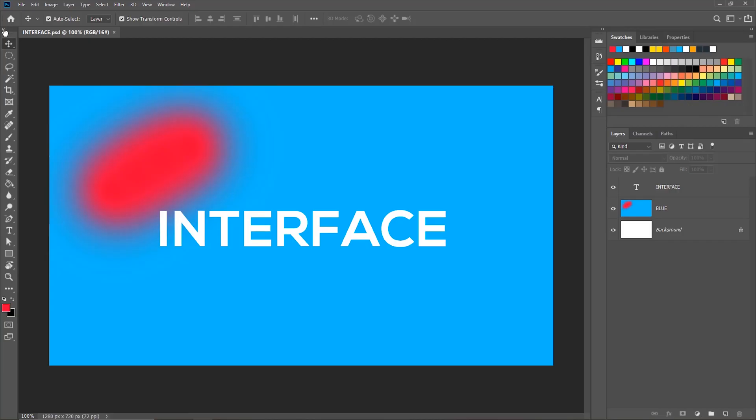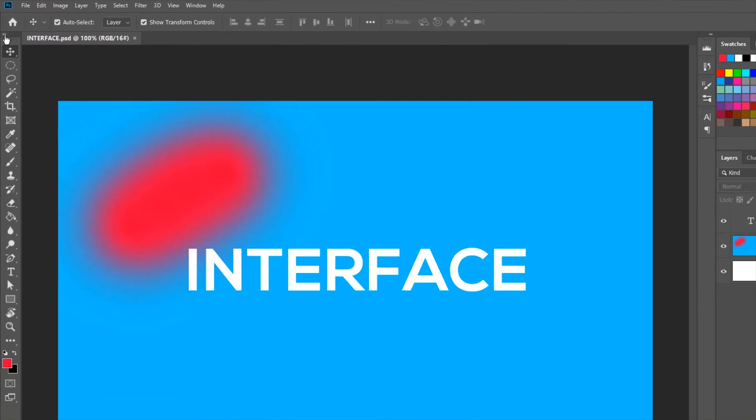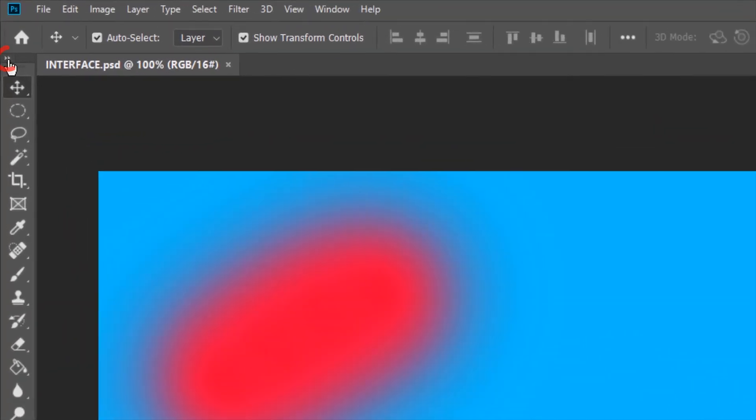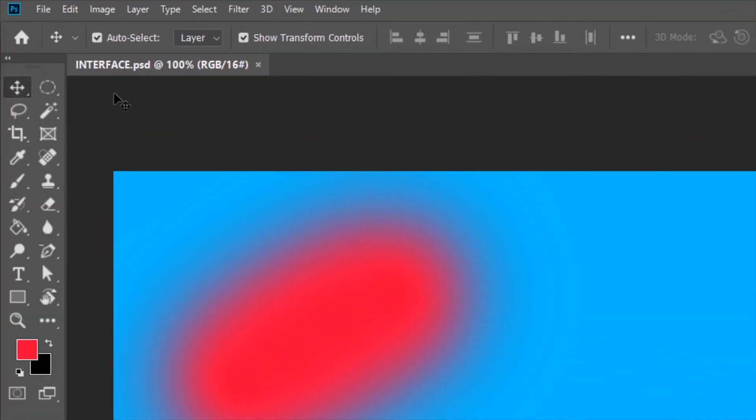If you find it difficult to work with this single column toolbar, you can always expand it by clicking these double arrows and have two column toolbar. You can collapse it by clicking the double arrows again.